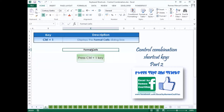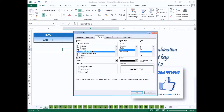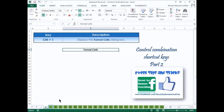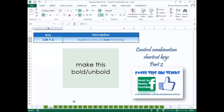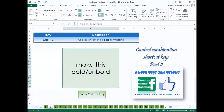Press Control-1 to display the Format Cells dialog box. Press Control-2 to apply or remove bold formatting in the cell.